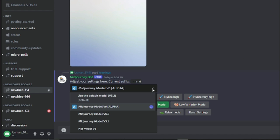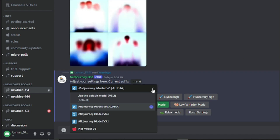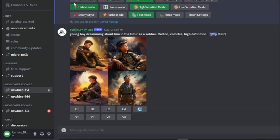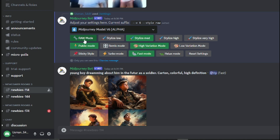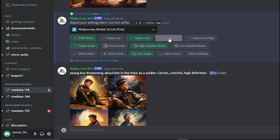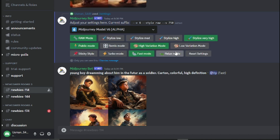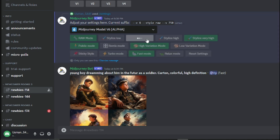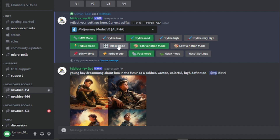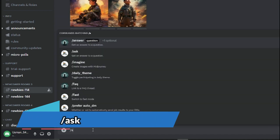In the settings panel, there is MidJourney model V6 alpha — the newly released alpha model — which is really good. Then you have raw mode, which makes MidJourney create raw footage. You also have style options: low, medium, high, and very high. I suggest selecting style medium for a good balance of quality and speed. You also have public mode, remix mode, and high variation mode — all settings you can play with to get the best images.